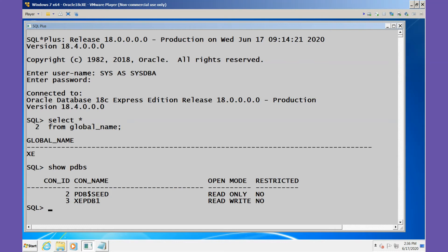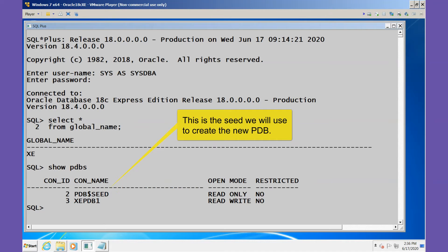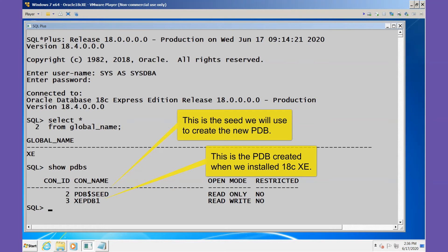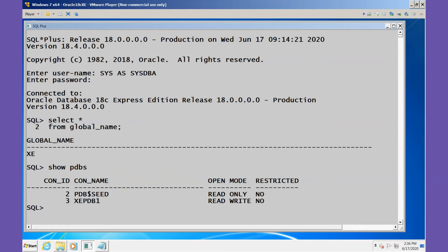We see we have two pluggable databases. PDB$SEED is the starter or template database that we'll be using. XEPDB1 is the existing pluggable database. We want to create a new one.